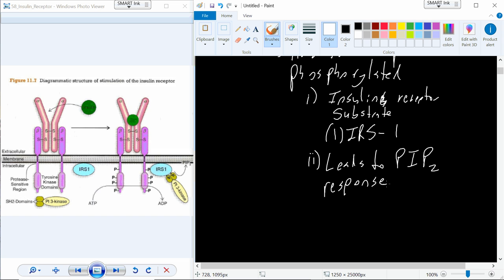So insulin binding changes the shape of the receptor, which activates this tyrosine kinase domain that autophosphorylates the insulin receptor. Once the insulin receptor is autophosphorylated, it increases its phosphorylative capabilities and we start to phosphorylate other proteins. The big one to keep track of is IRS-1. IRS-1 in its active form will activate a PI-2 response.